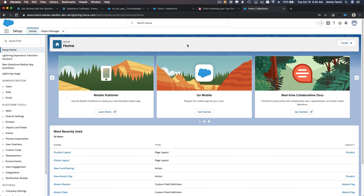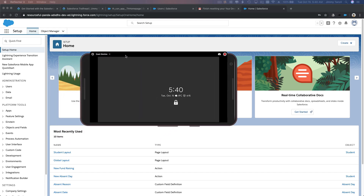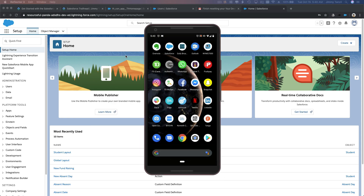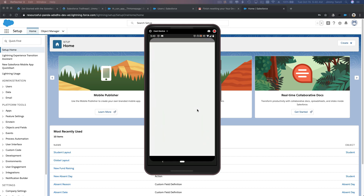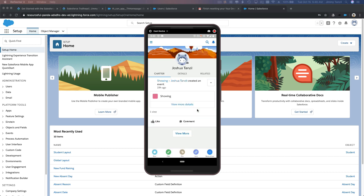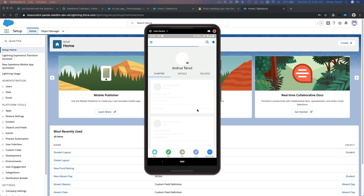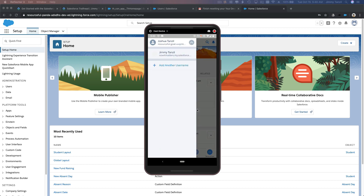After you reset your password, you can download the Salesforce app. If you're using an Android phone, go to Google Play Store; if you're using Apple, go to the App Store. Here is the Salesforce app — once you download it you can launch it and log in. This is Joshua's account — he was logged in because he's going through the same trail. I'm going to change his account and add a new account.